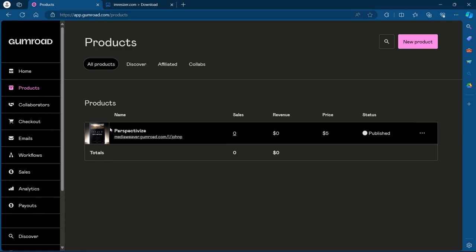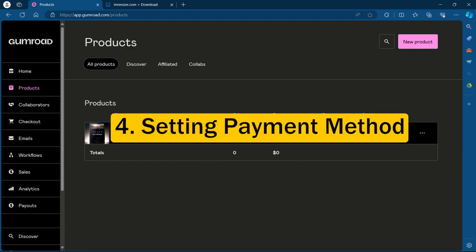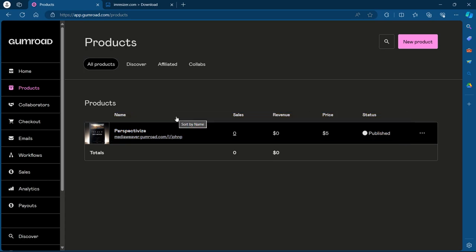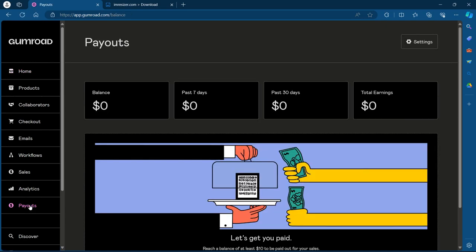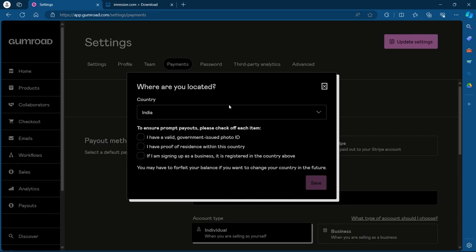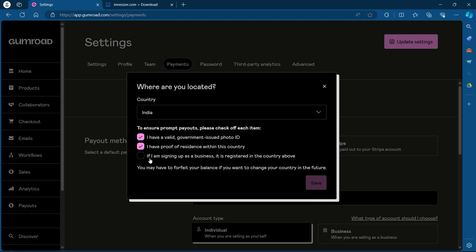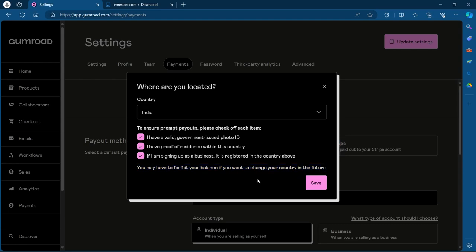But your Gumroad store will also need a payment method. Step four is setting up the payment. Gumroad integrates with popular payment processes like Stripe and PayPal. Choose your preferred payment method and configure your payout information. To do that, we'll have to click on payouts option at the bottom of our dashboard and click on settings at the top right corner. Choose your country and to ensure prompt payouts, please check off each item. You have a valid government issued photo ID, proof of residence within the country, and if you are signing up as a business, it should be registered in the country above that you're choosing. You have to forfeit your balance if you want to change your country in the future. After ensuring all these things, click on save.